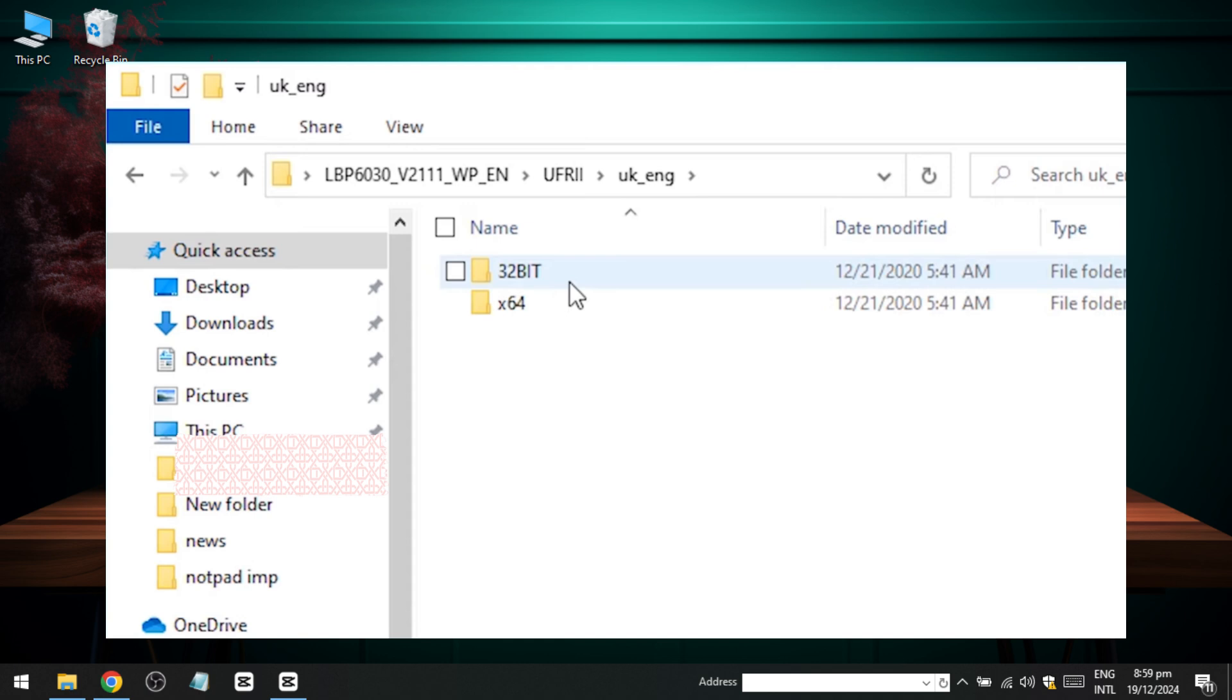Inside the extracted folder, you'll find the necessary installation files. Look for the folder named UK English, where you'll see drivers for both 32-bit and 64-bit systems. Since my machine is 64-bit, I'll select the 64-bit driver.